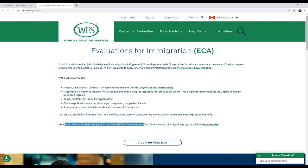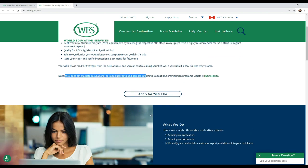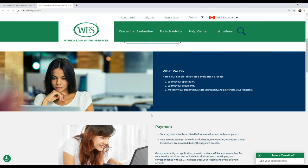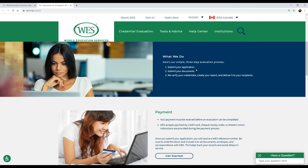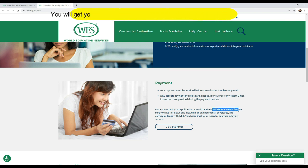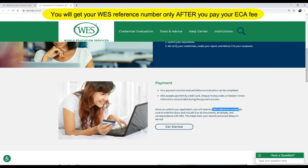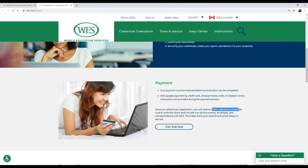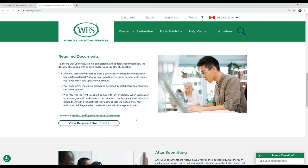WES does not evaluate trade certificates like carpentry, masonry, plumbing, etc. If you scroll down, you'll get to know a little about the process, which is basically submitting your application and documents, then they'll be verified and delivered to IRCC. You have to make sure that you create a profile and complete your payment because without this, you won't get any WES reference number. This WES reference number is very important for all your communications and correspondence through your IRCC account or between your university and WES.